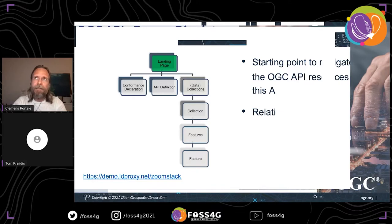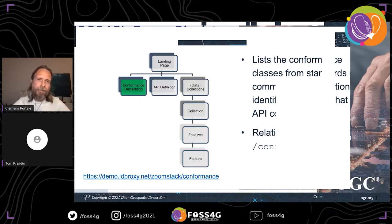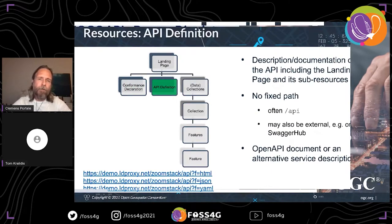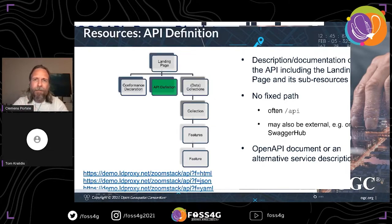The starting point is a landing page resource, which mainly has links to sub-resources and potentially external resources. Then we have a conformance declaration — a list of conformance classes identified by URIs that the API says it conforms to. This helps clients familiar with OGC API standards understand the capabilities so they can formulate requests. There is also the API definition, currently an OpenAPI 3.0 document — the non-geo-specific successor for describing the APIs.